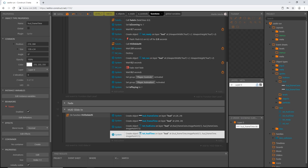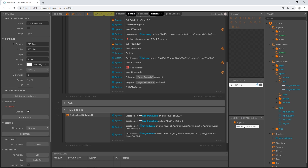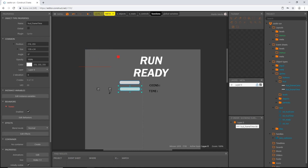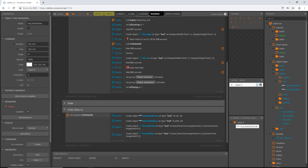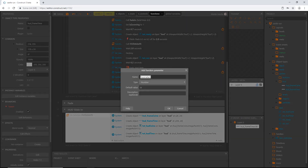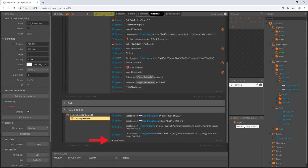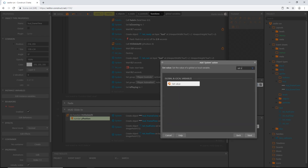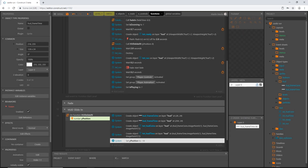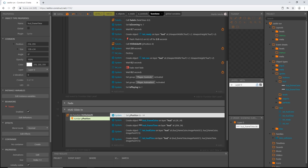I want this to slide in from the top, so I'll create it off screen. I'll set the y to minus 14 and then tween it to 24, which is where it should rest. Instead of hardcoding 14, I'll create a parameter — let's call it y_position. Then add an action to set value: set y_position to minus 14. That way we can adjust it from one place without editing each action individually.